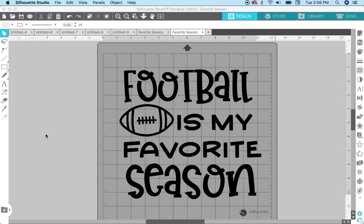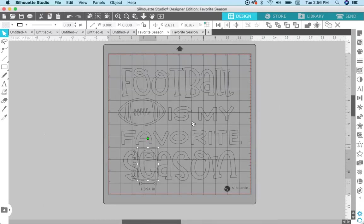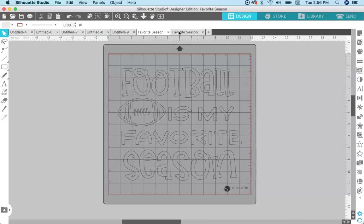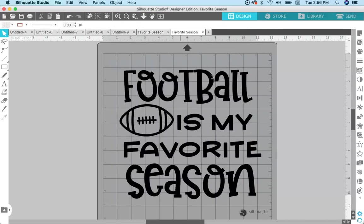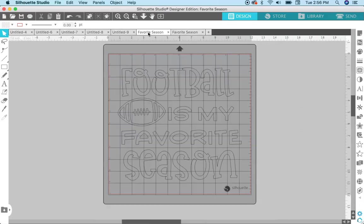This right here is a DXF file and you can see it's not filled in. This is the SVG file of this file, but with the Silhouette Studio basic edition you can't import SVG files. That's a limitation of the basic edition. So if you don't have the designer edition and above of Silhouette Studio, you need to use DXF file.